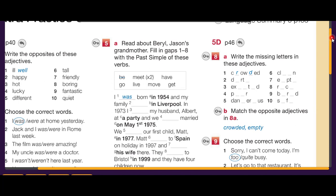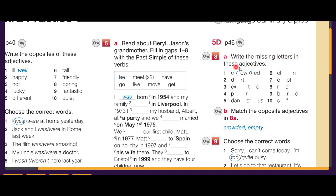Now we have a spelling exercise: write the missing letters in these adjectives.